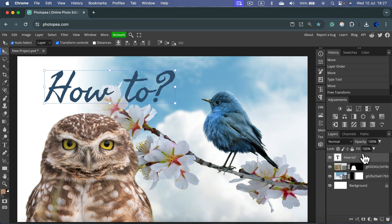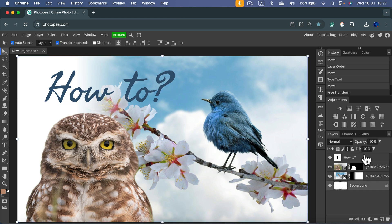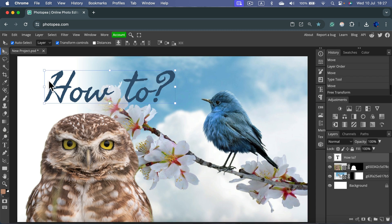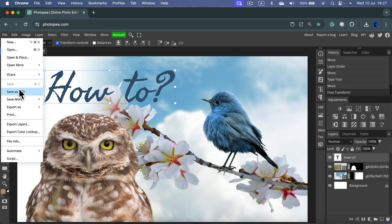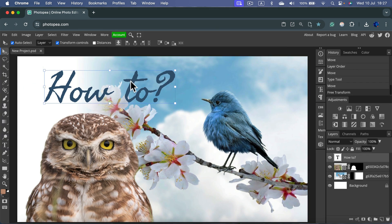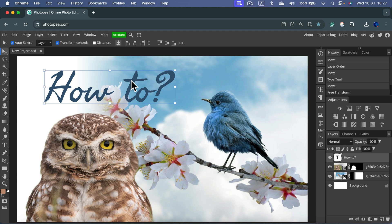Right now, I got four layers, including editable text. If I click File and Save as PSD, I will save the project file - an editable large project file that needs to be opened in Photopea or Photoshop.